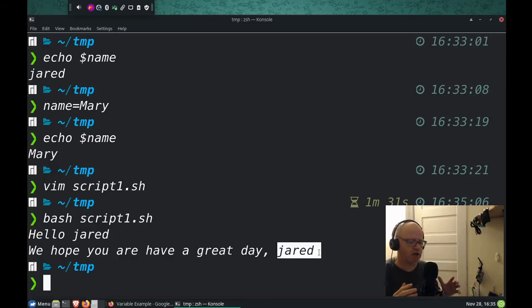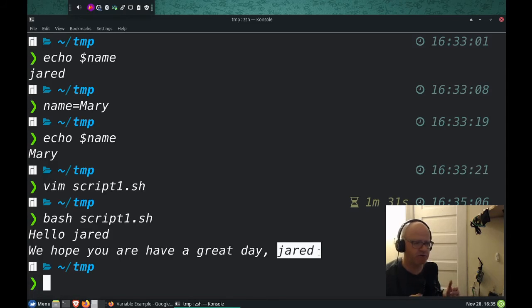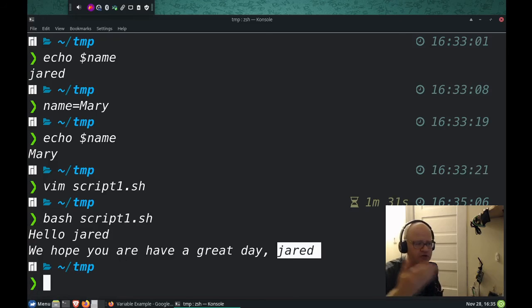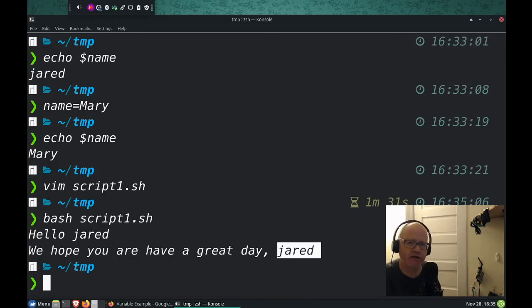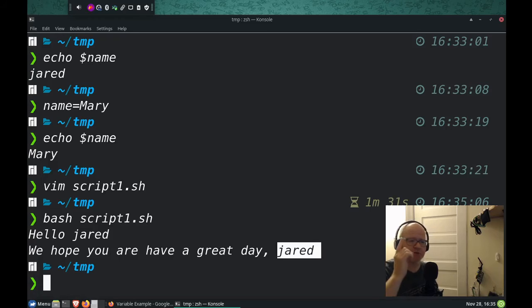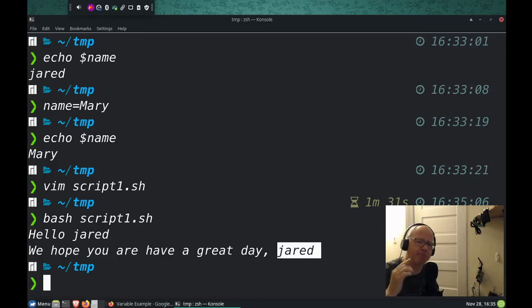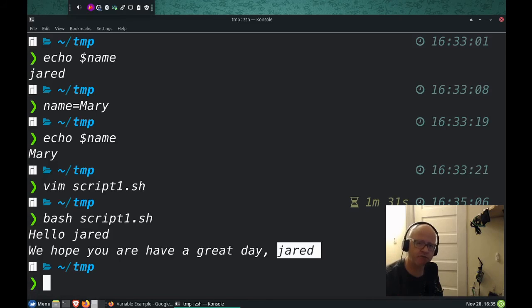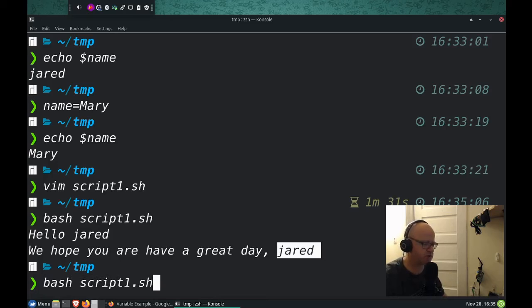Now again, the question again is, well, why are we doing variables? I mean, it takes just as long to type dollar sign name as it does Jared. Okay, you're absolutely correct. But the problem is when you have multiple instances of something that you're using within a script or a program. So for example, let me open up our script here.